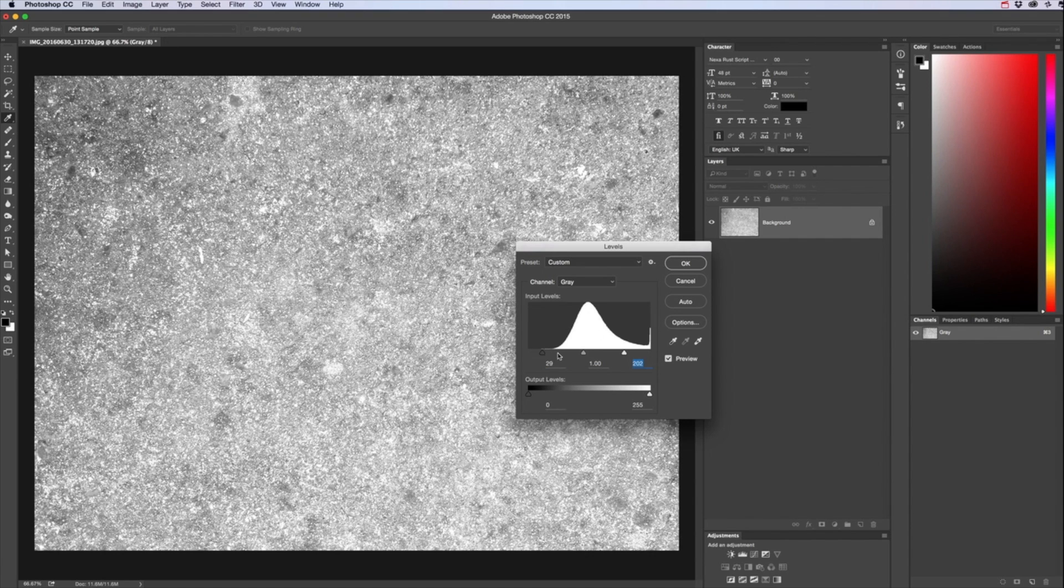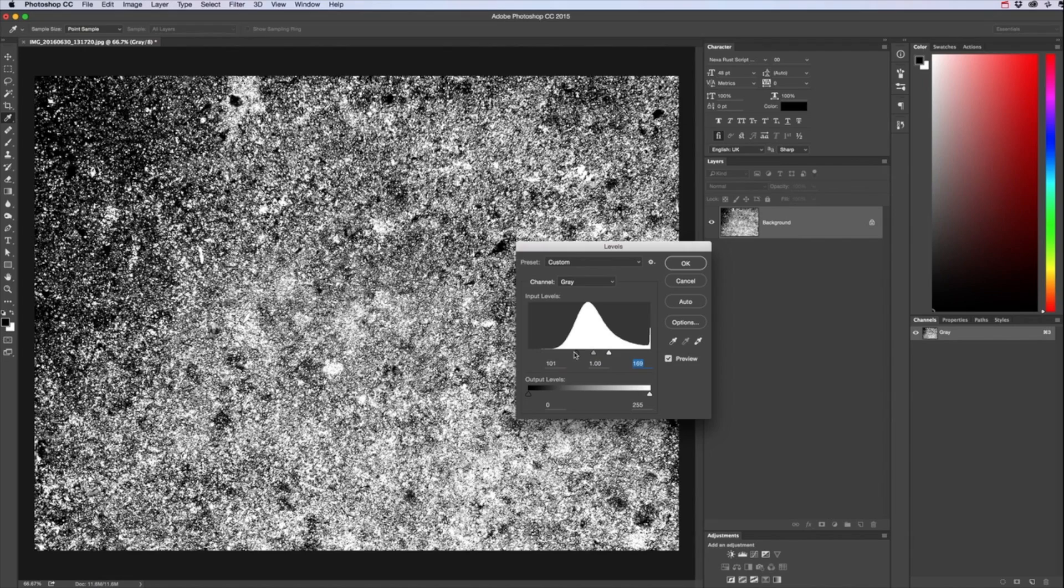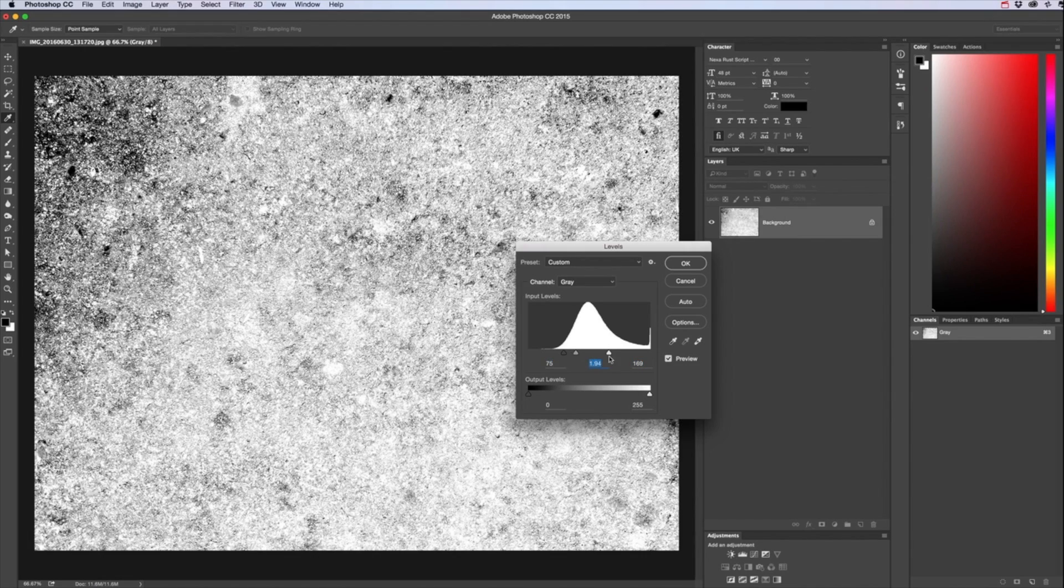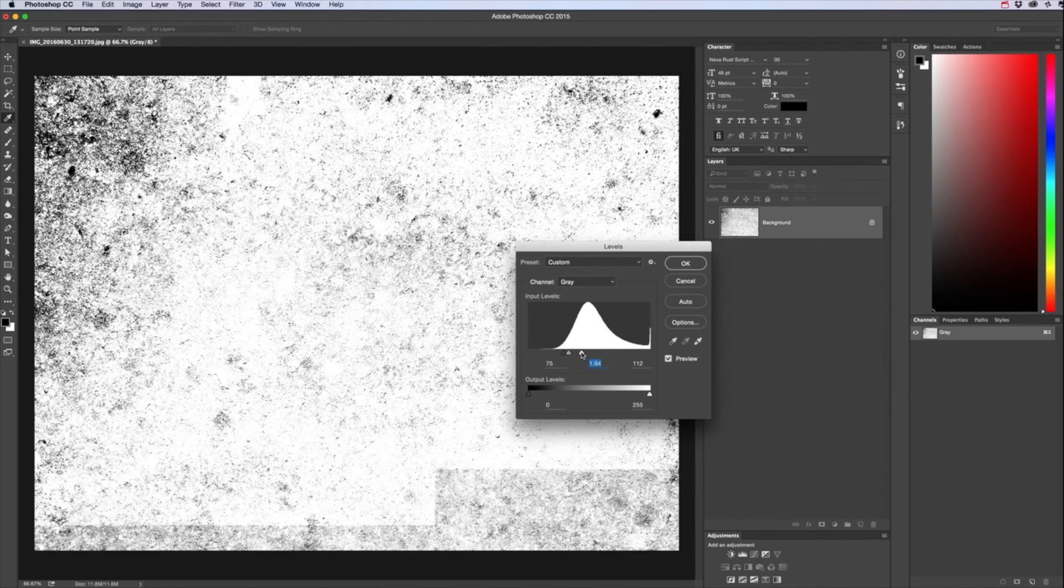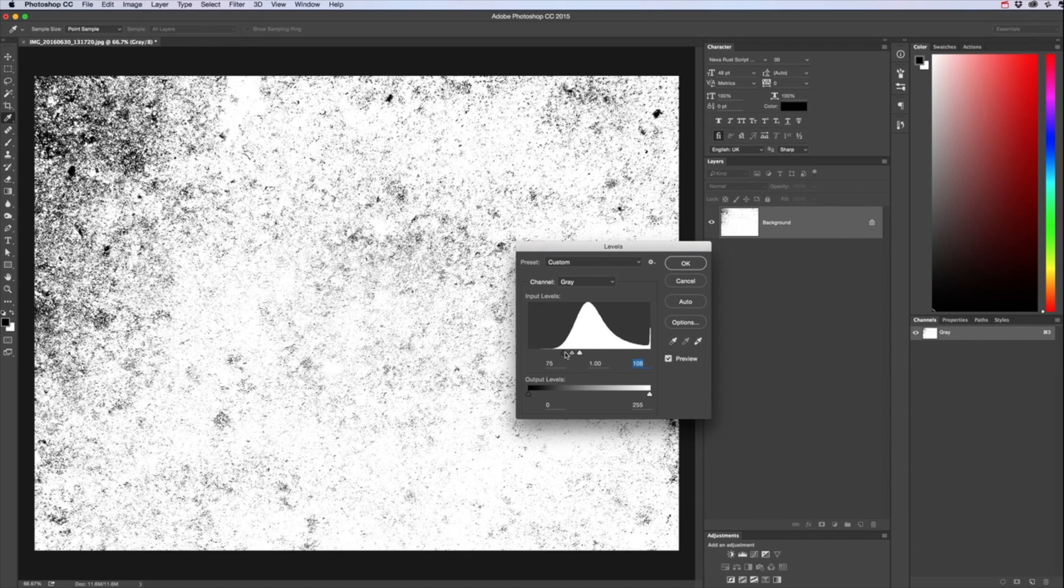I'm going to bring up the right and left sliders and this is where you decide how much of the texture you want showing through. So you want to bring all these sliders as close together as you can.